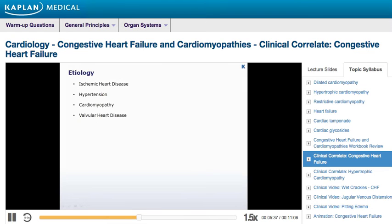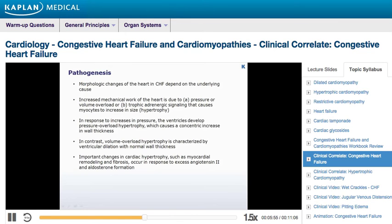The development of CHF results from an inciting cardiac injury. The most common causes include myocardial infarction and other forms of ischemic heart disease, hypertension, cardiomyopathy, and valvular heart disease. The morphologic changes of the heart in CHF depend on the underlying cause. The increased mechanical work of the heart due to pressure or volume overload, or trophic adrenergic signaling, causes myocytes to increase in size, or hypertrophy.